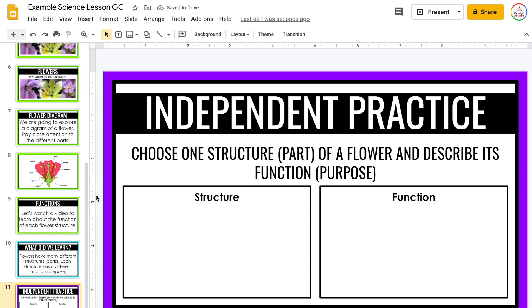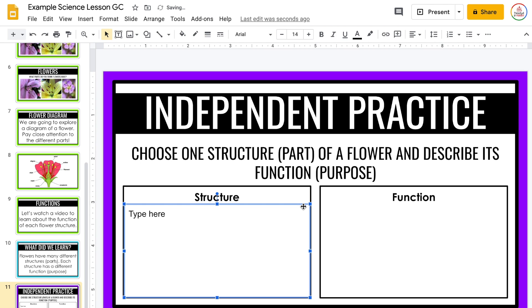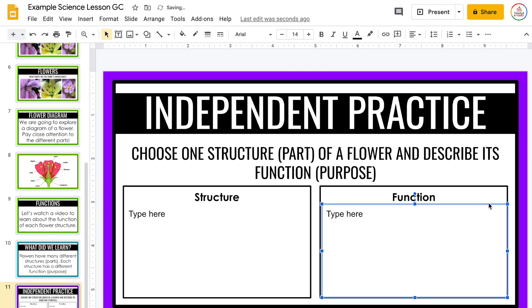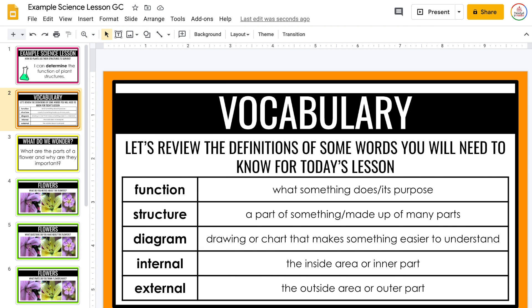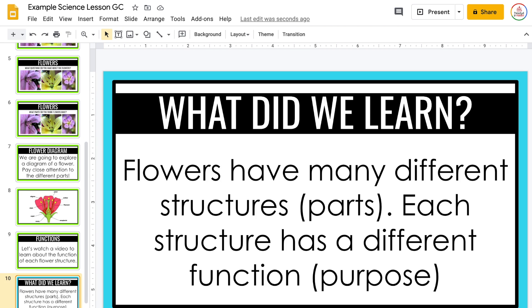I'm going to insert a separate slide that I created in my slide master for their actual independent practice. Just like before, because I want students to actually type on this slide, I'm going to add text boxes on top. I'll create a text box, type 'type here,' and then duplicate it using Command D or Control D and drag it over. Now when I post these slides on Google Classroom, students will be able to look back at the vocabulary, questions, images, and diagrams, and then complete that final slide.